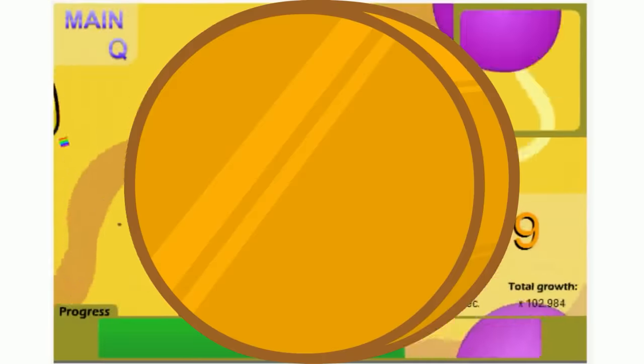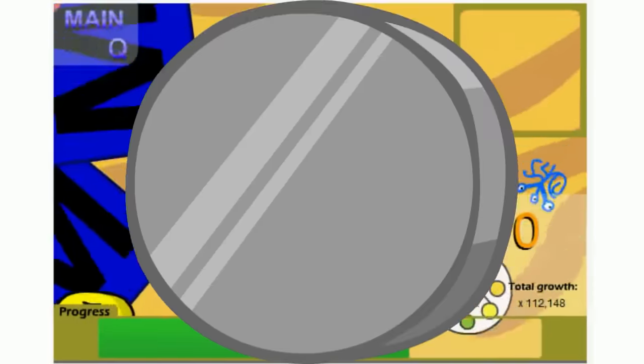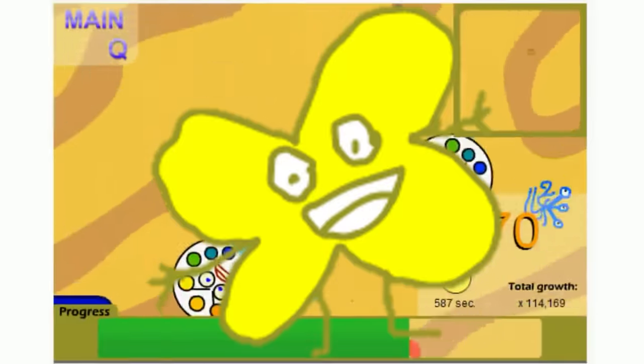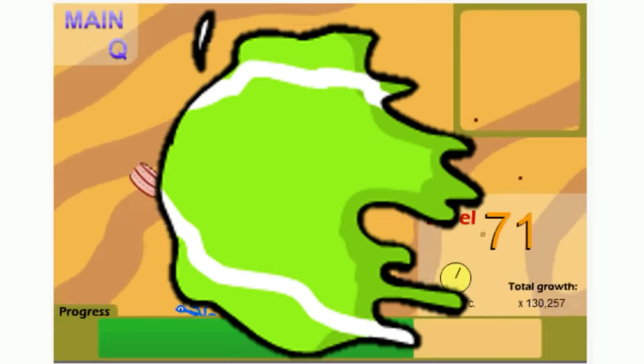And a lot of the creatures are based on BFDI, like Flower, Coiny, Leafy, Spongy, Cake, Nickel, 4, X, and Melting Tennis Ball.